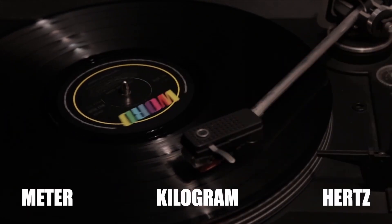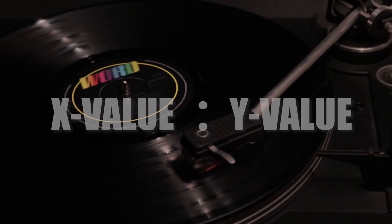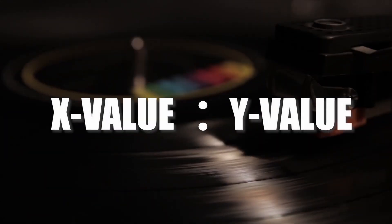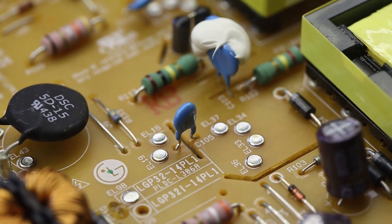A decibel is actually a ratio between two values. Decibels are widely used in signals, communication, and electronics.